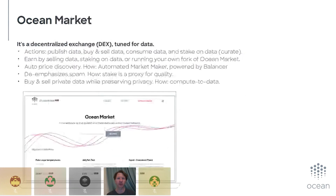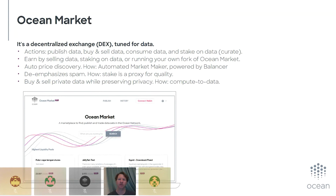The next part is Ocean Market. To summarize, it's a decentralized exchange tuned for data. The core actions are buying and selling data, but it also makes it easy to publish data and consume data. When publishing, you have the option to create a data pool — basically an automated market maker — and you can stake on that. There are a couple of ways to earn: sell data, stake on data and earn transaction fees, or run your own fork of Ocean Market, which we encourage. AMM pools have built-in price discovery. We use Balancer technology under the hood. The amount of stake on a pool also serves as a curation signal — low liquidity likely means spam.